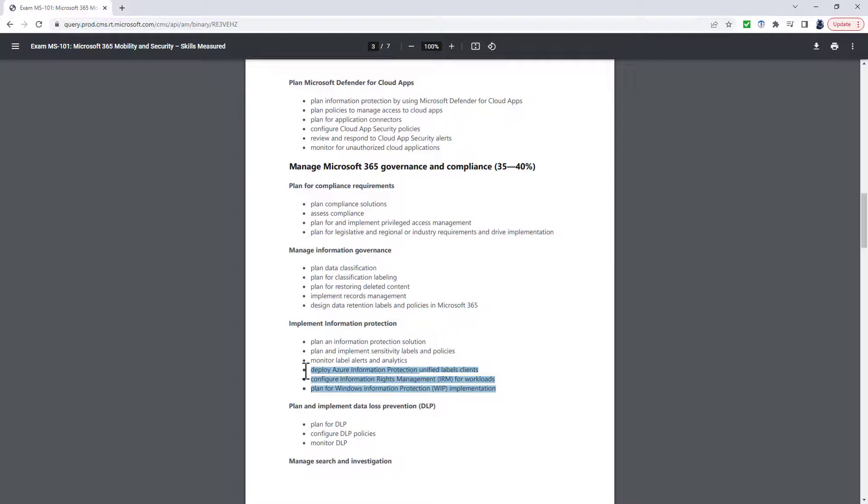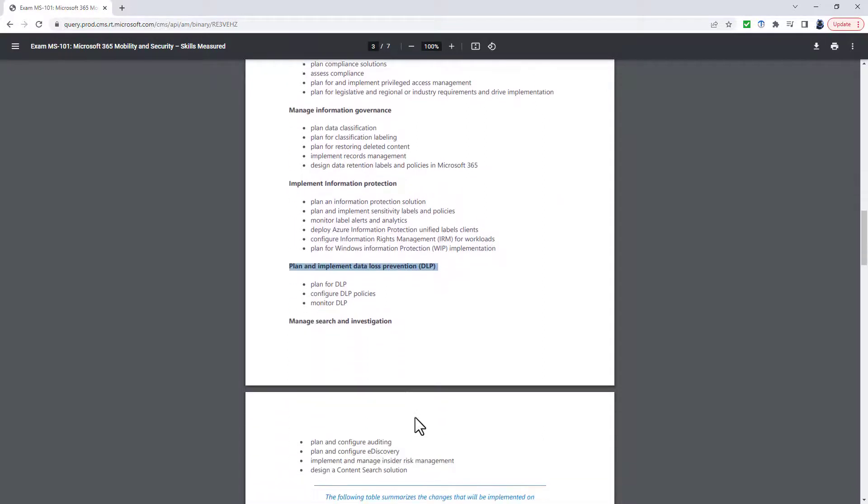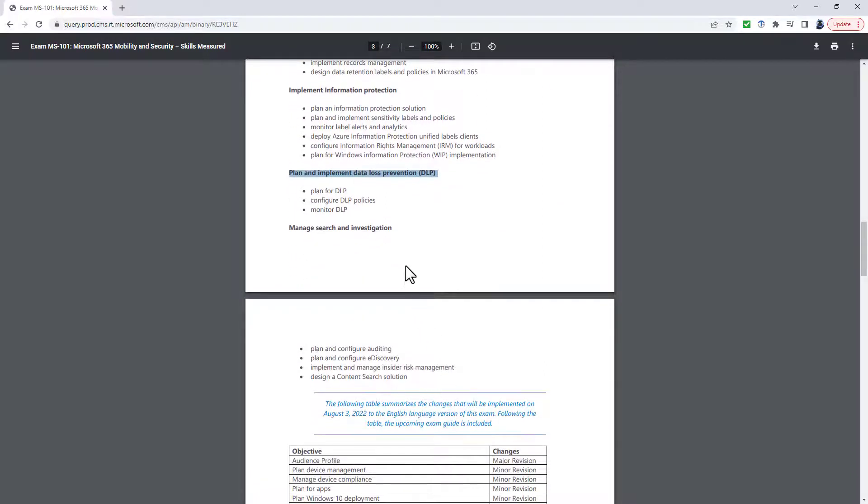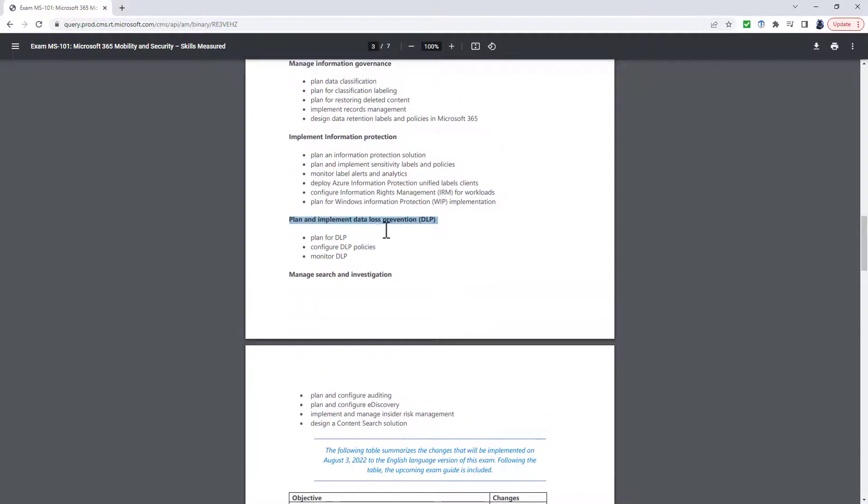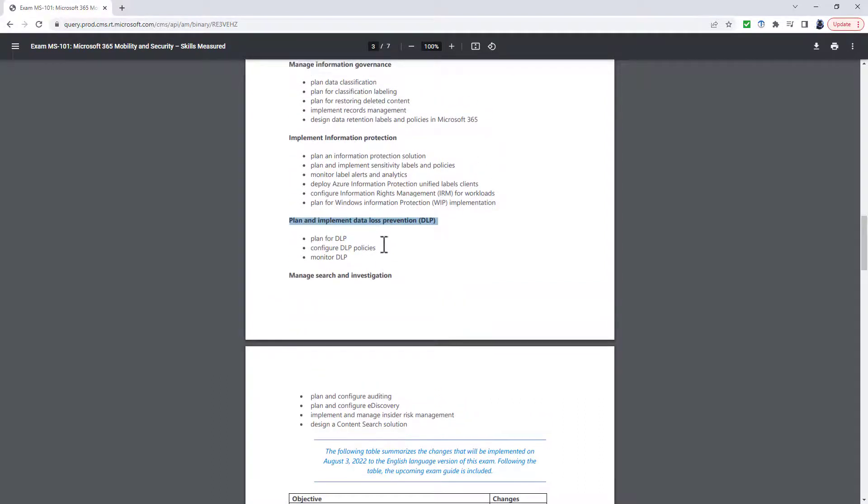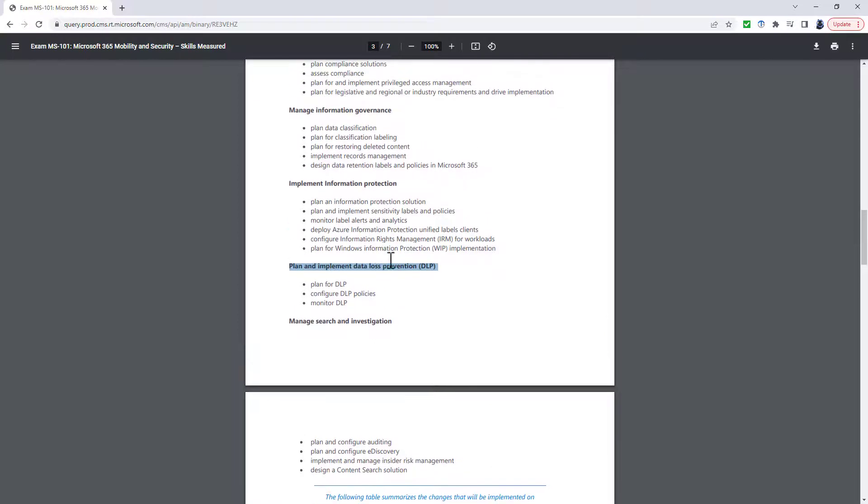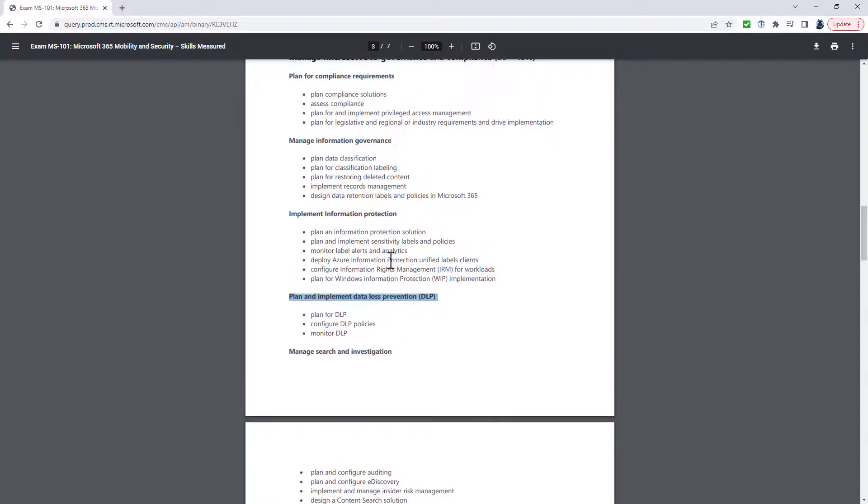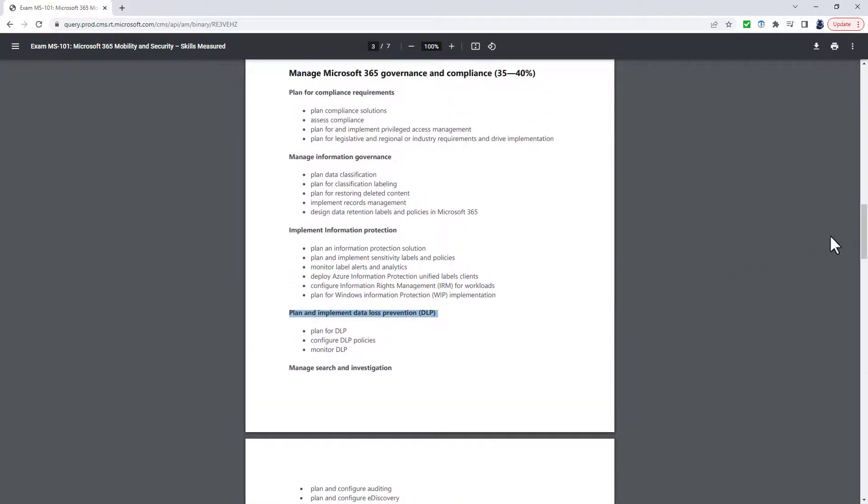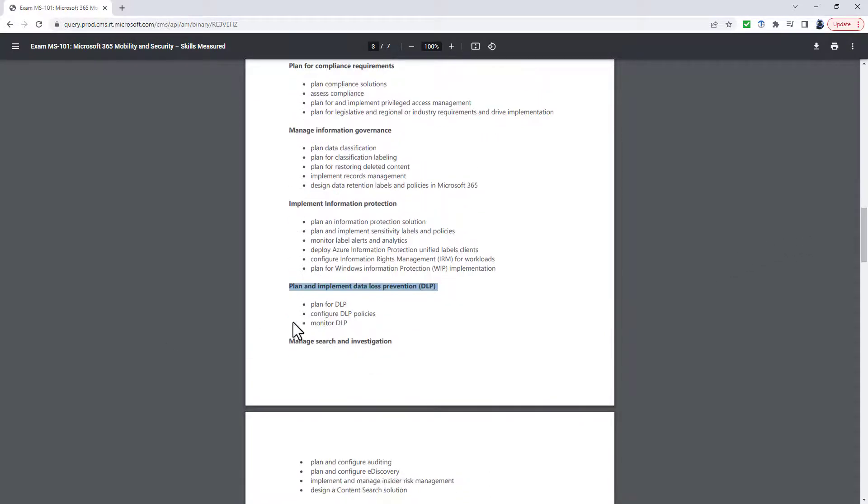So you can see a fair bit of this to do with Azure Information Protection and Information Rights Management and Windows Information Protection has gone. Plan and Implement DLP is still there, albeit that it's slightly more specific. It's now talking about Plan and Implement Microsoft 365 Endpoint, for instance.